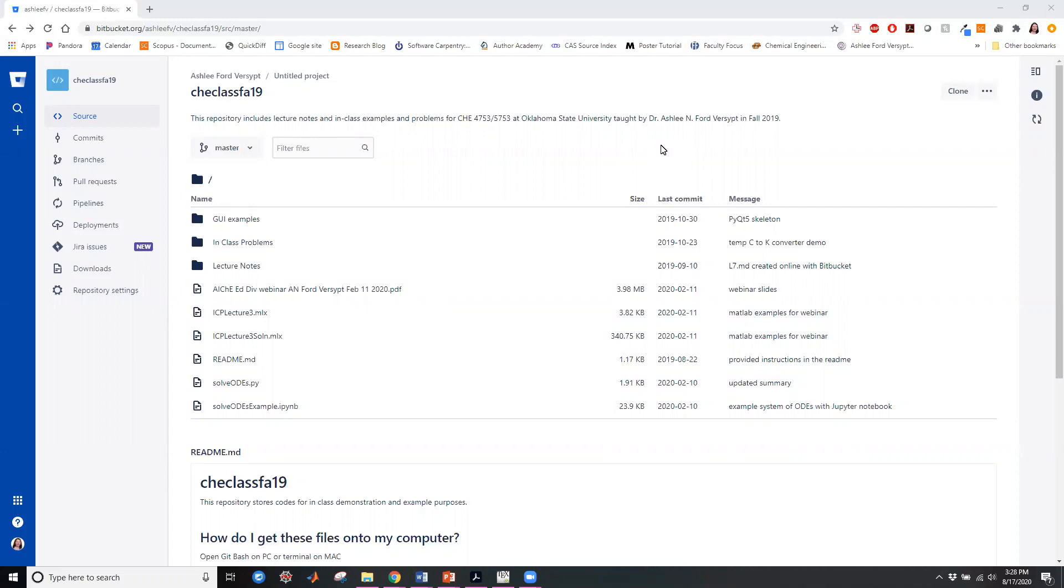So you can share with other people but you can also see the evolution of a project or a file over time and monitor all of the changes but also go back to all of the historic changes.